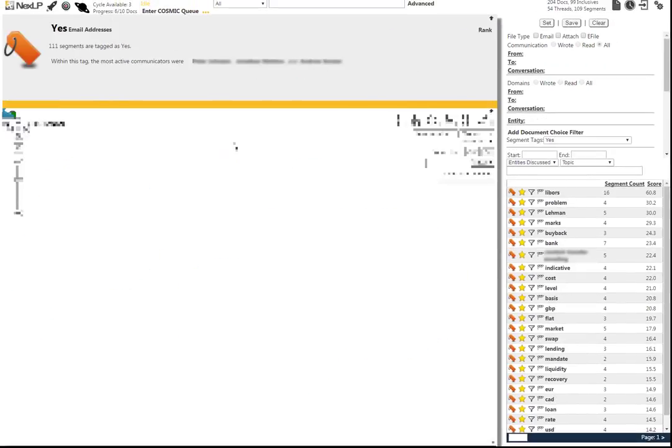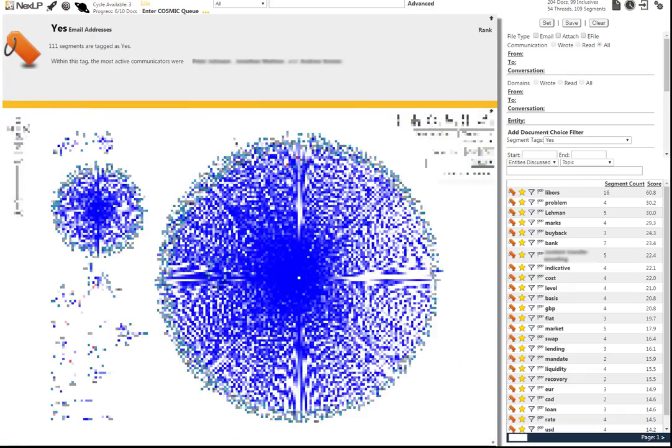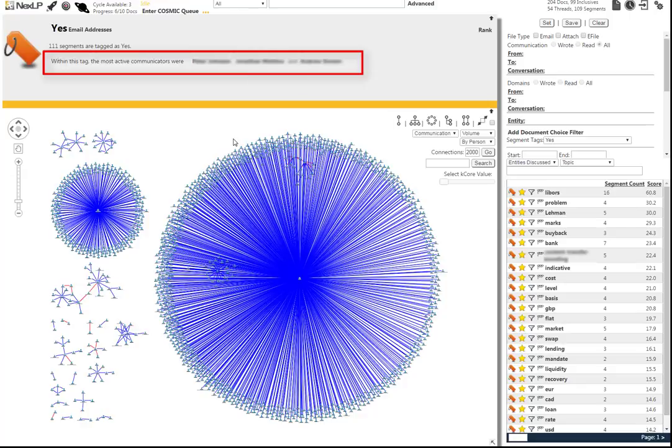This will update the Viz to show us the communications that we selected as yes in the thread viewer. We can also see that now, instead of having a global view or quick filters, we have a list of the most active communicators.